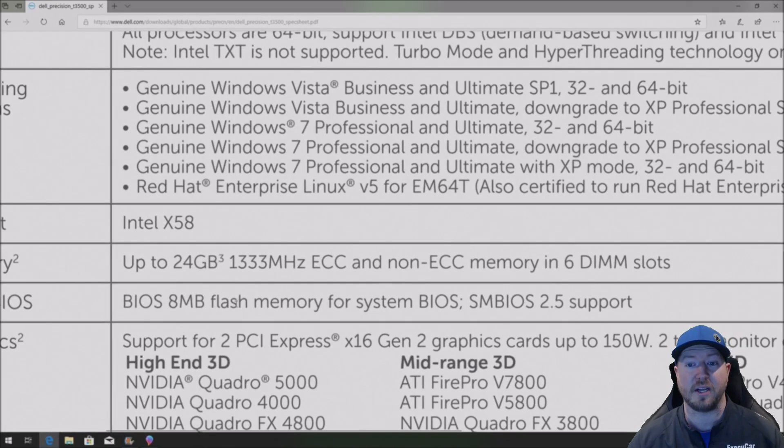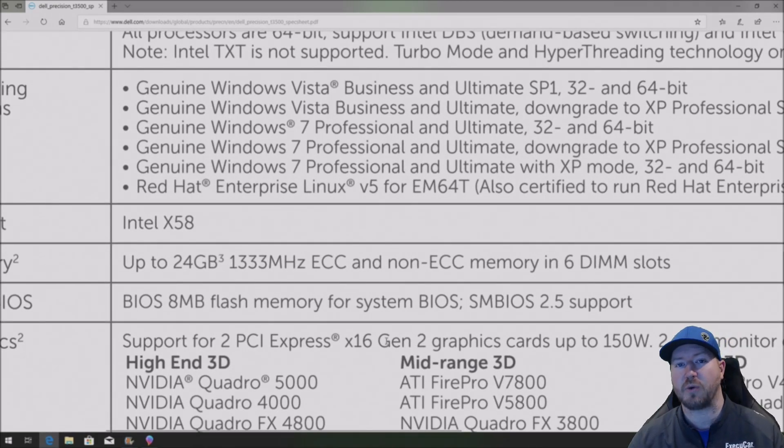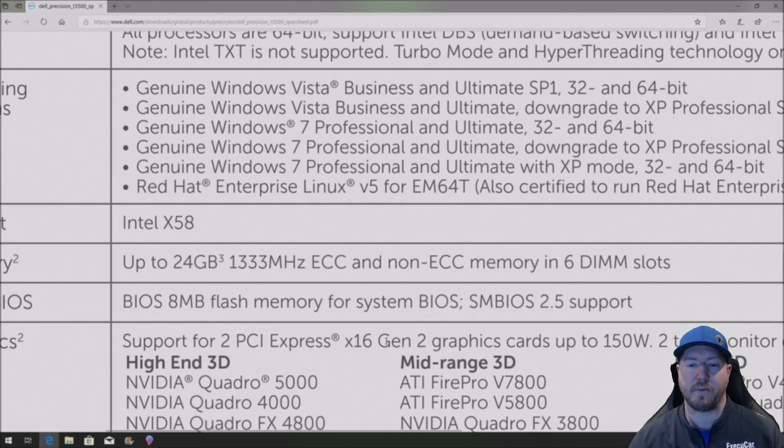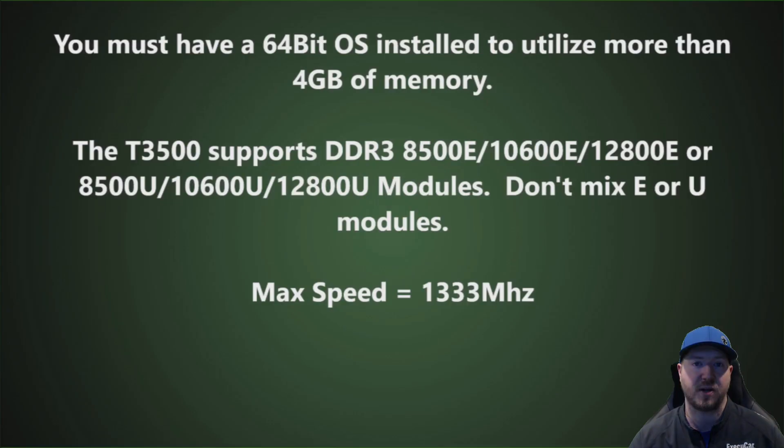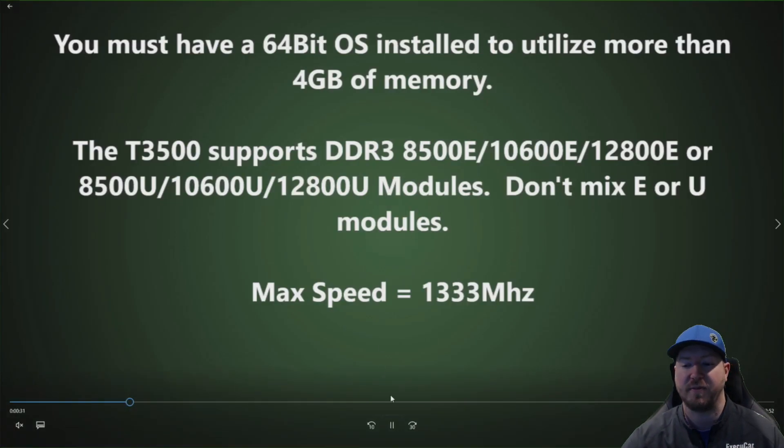Well that's changed. Now we have access to 12800 E modules and we are going to show you how to install 6 of them later on in this video.